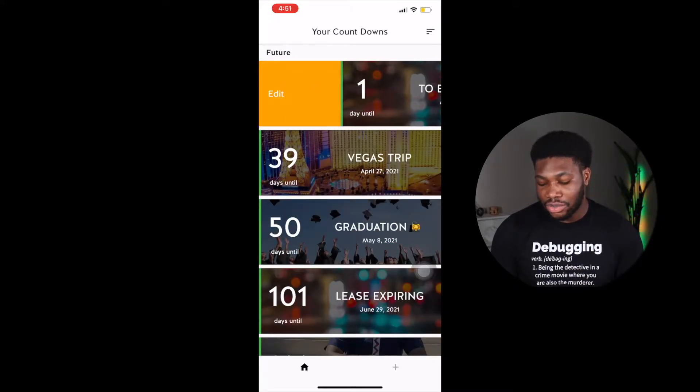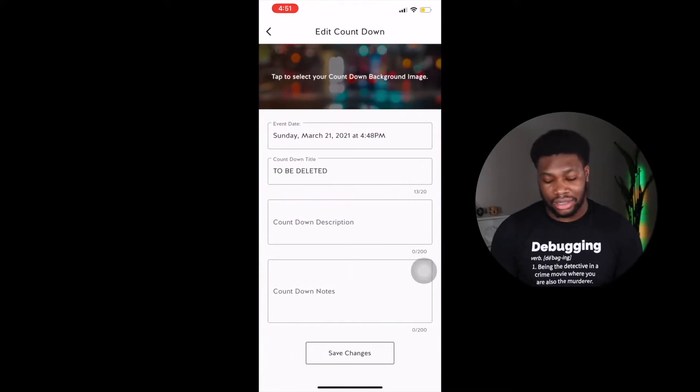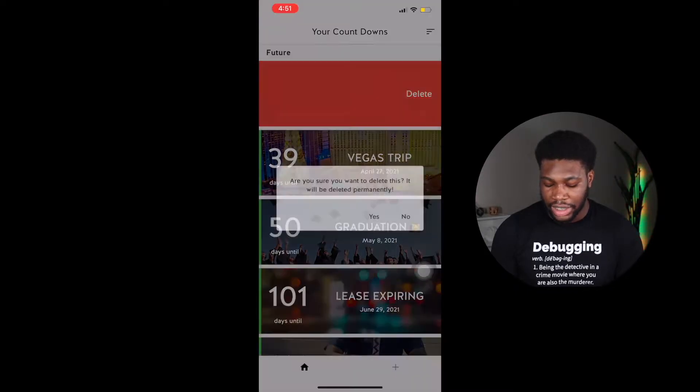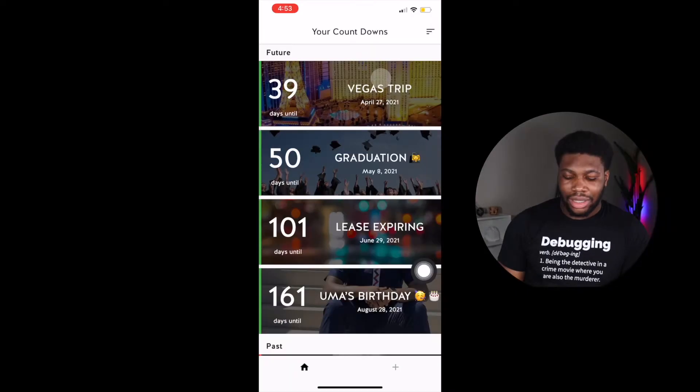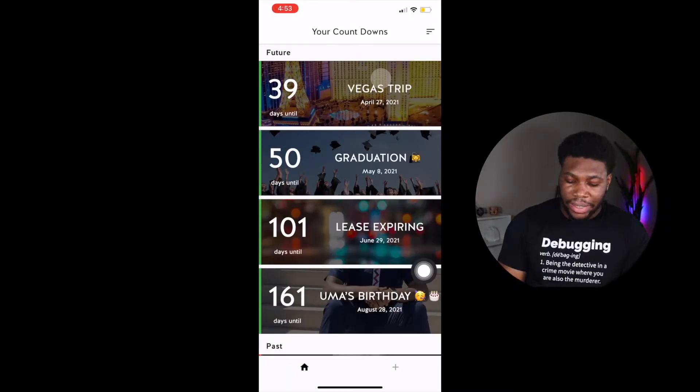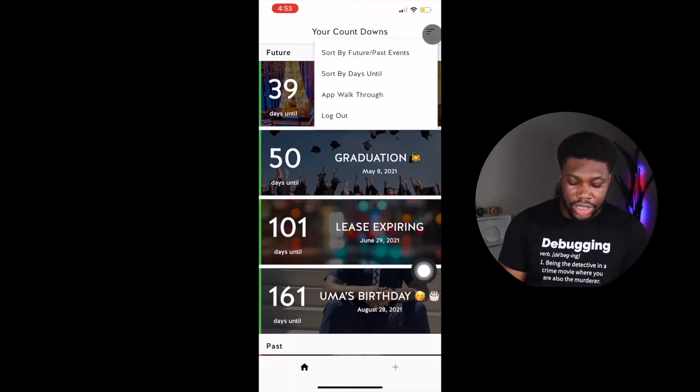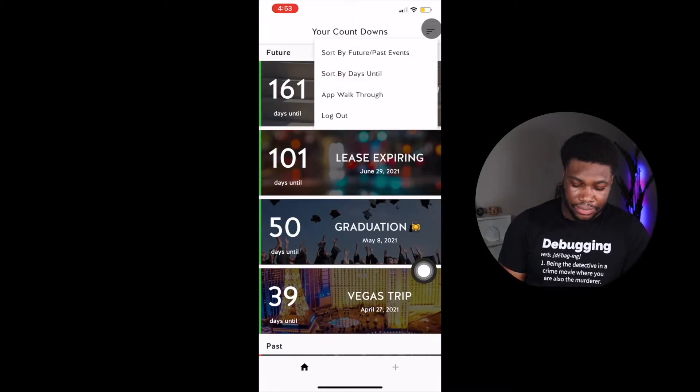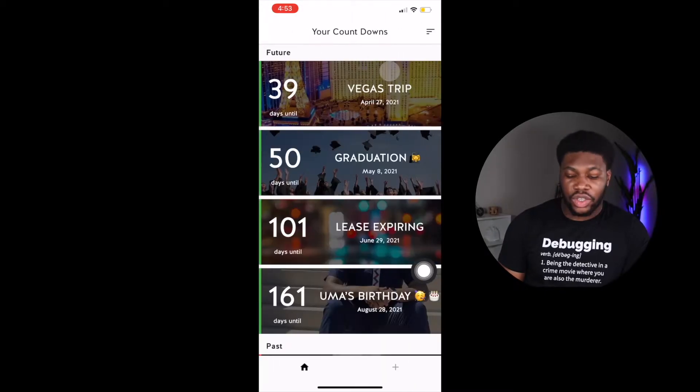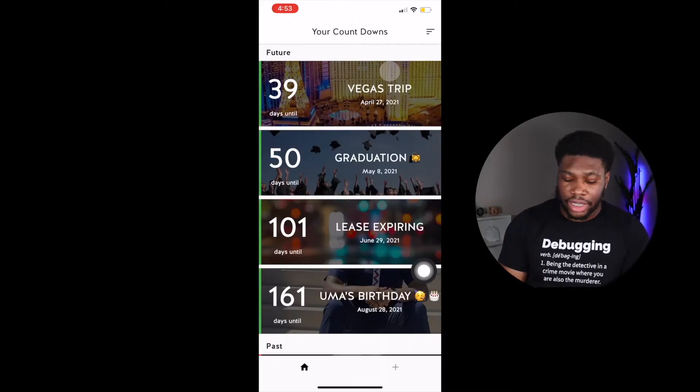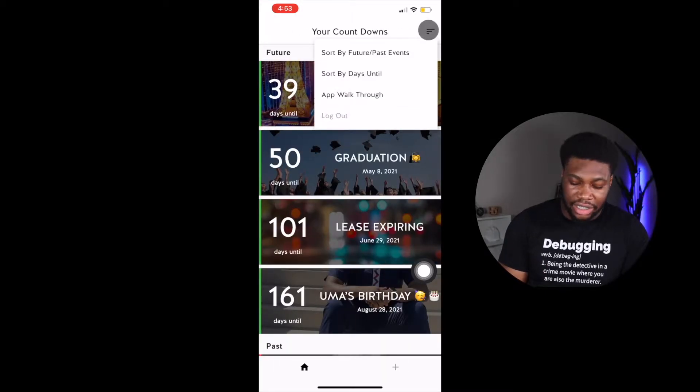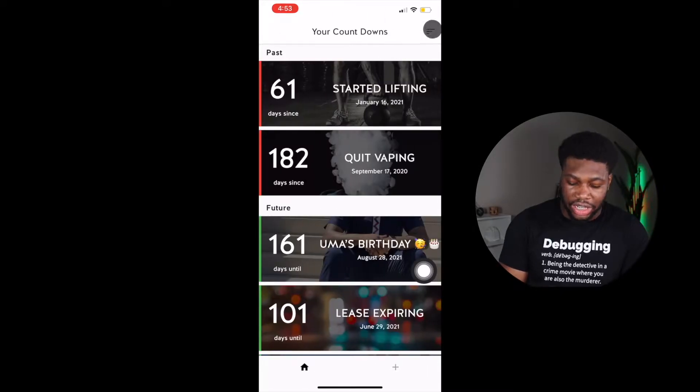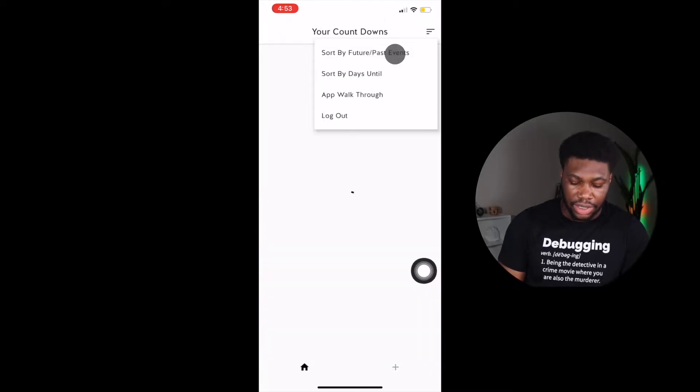You can swipe right to edit an event and you can swipe left to delete an event. You can sort the page to show earlier or later events first. You can also sort the page to show your past events first or to show your upcoming events first as well.